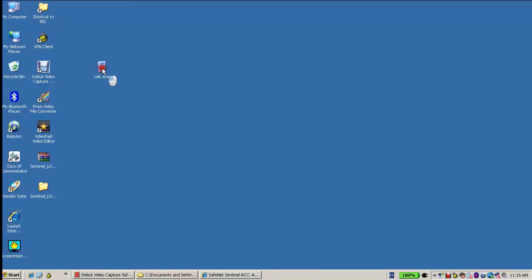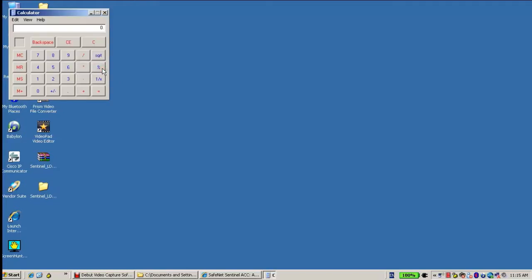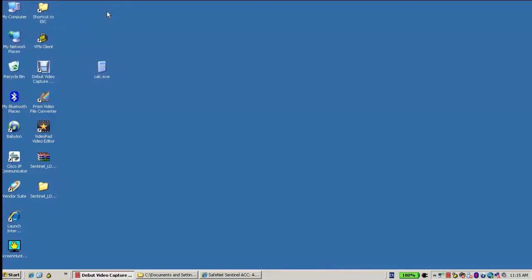Here we have the calc.exe, the normal one, and I want to use the same calc.exe but to protect it with HASP.